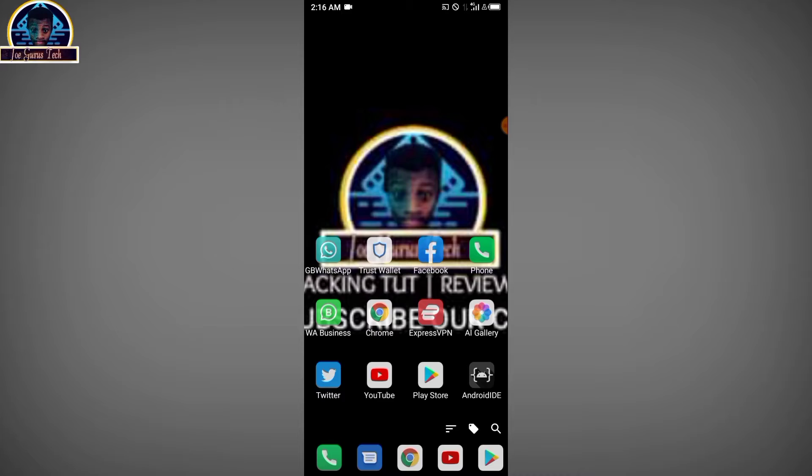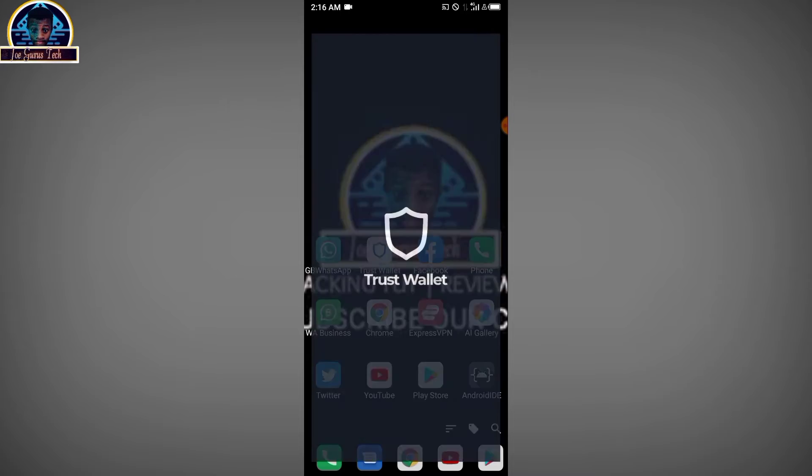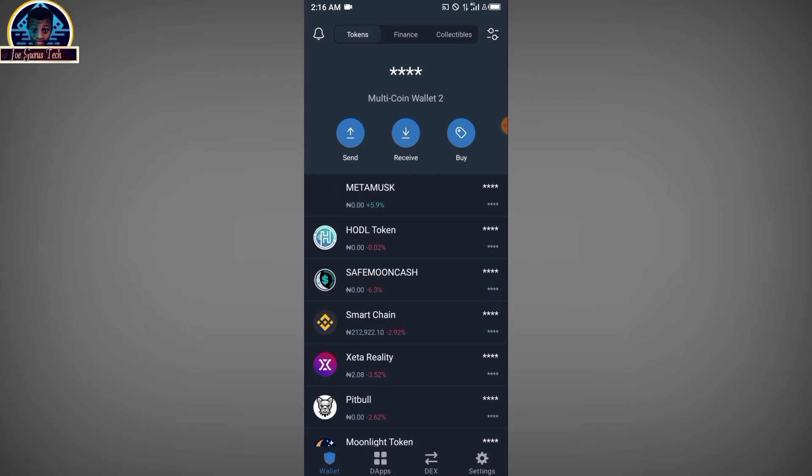First of all, before you swap your Safemoon version 1 to version 2, you need to make sure you have like three to five BNB Smart Chain. That will help you to swap your Safemoon to Safemoon version 2.